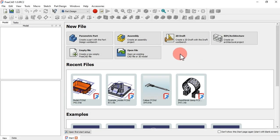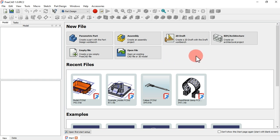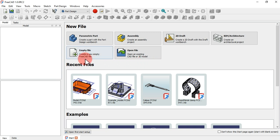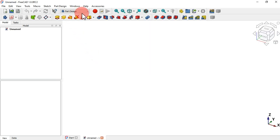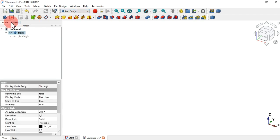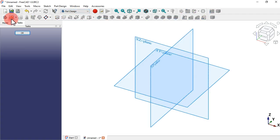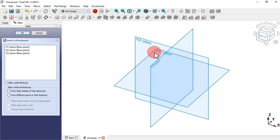First of all, let's create a 3D model so we are aware of its real dimensions. Open your FreeCAD program on the start page and just create a new document. Make sure you're on the Part Design workbench, then create a new body and a new sketch on the XY plane.